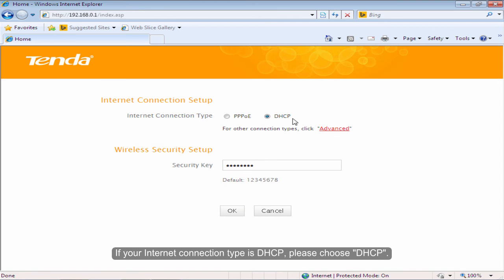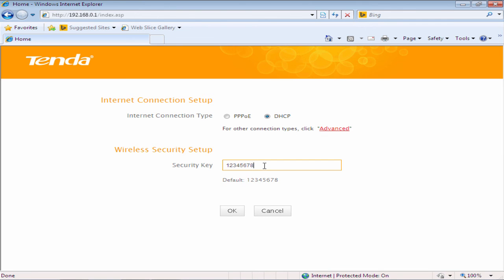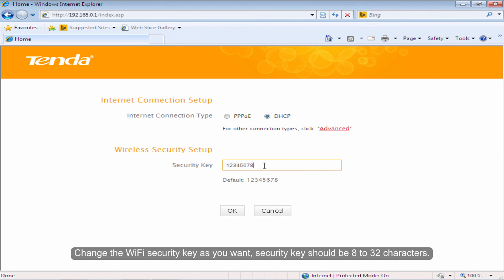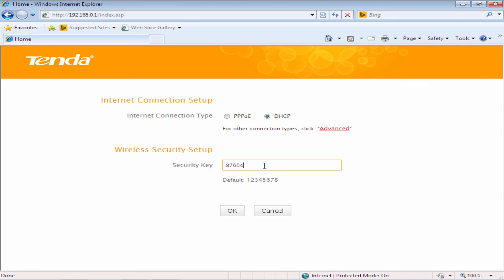If your internet connection type is DHCP, please choose DHCP. Change the Wi-Fi security key as you want. Security key should be 8 to 32 characters. Click OK.